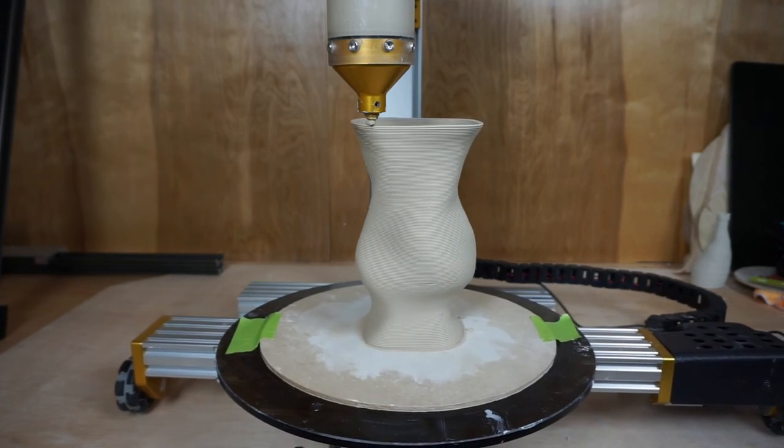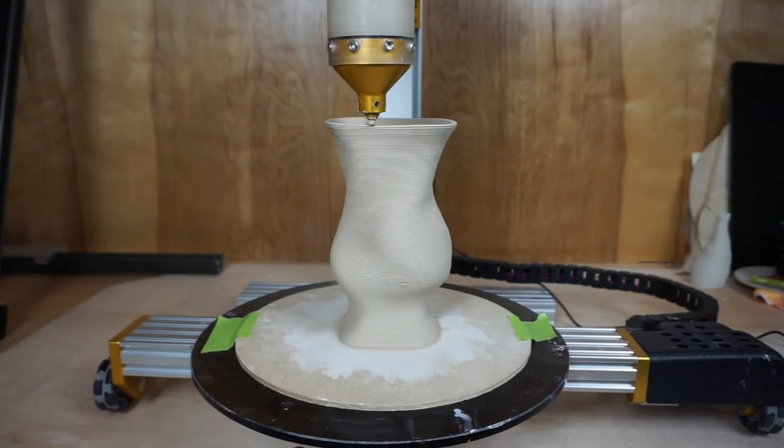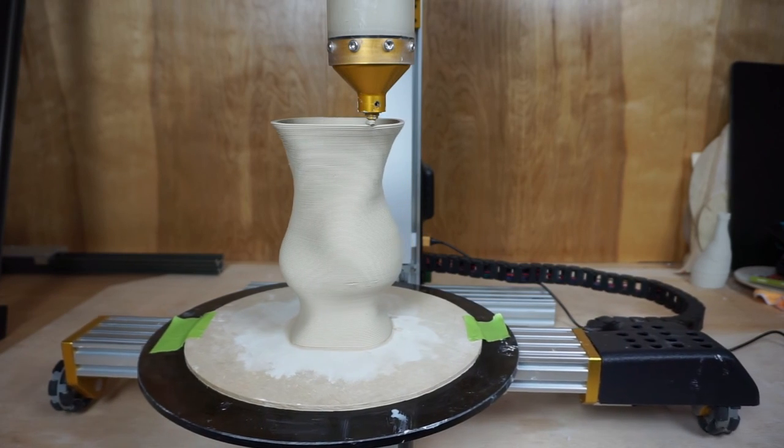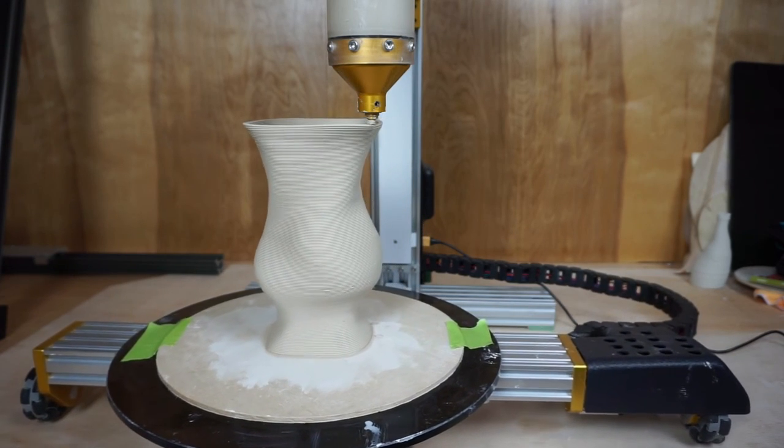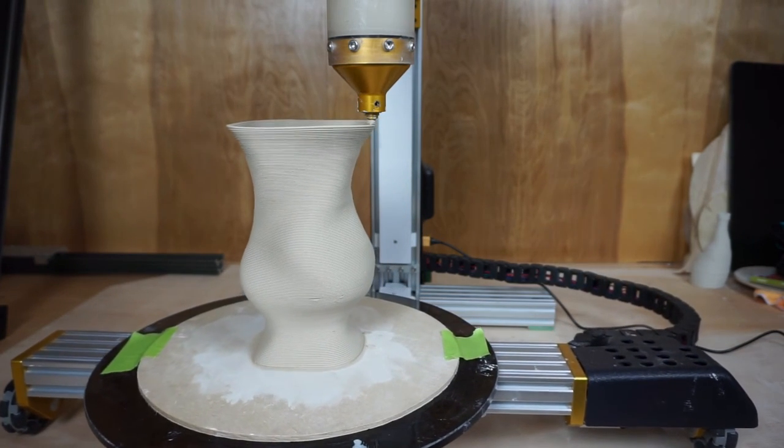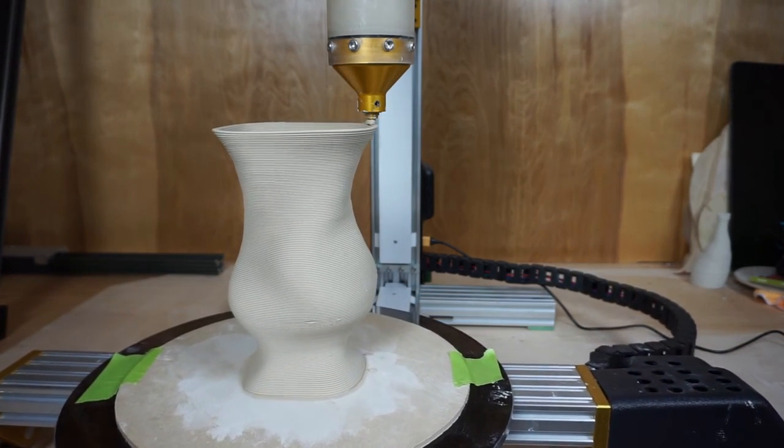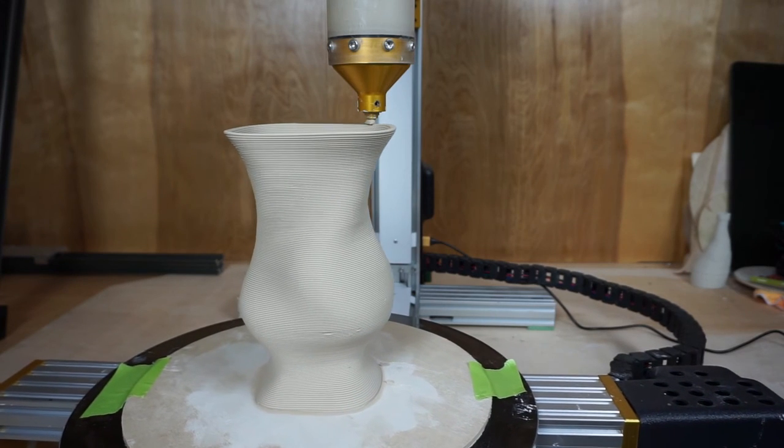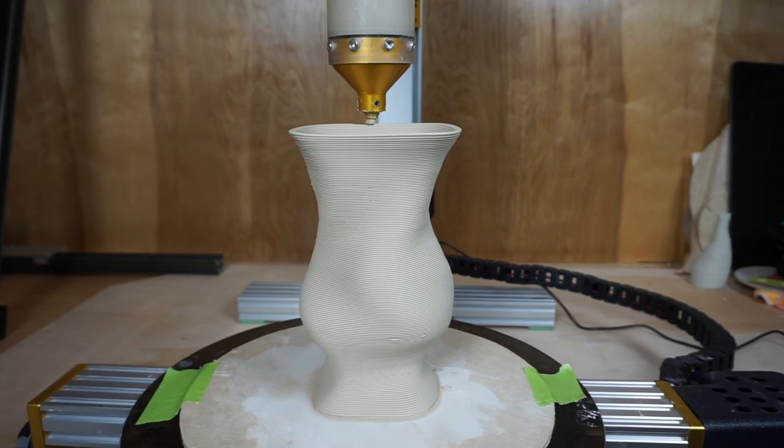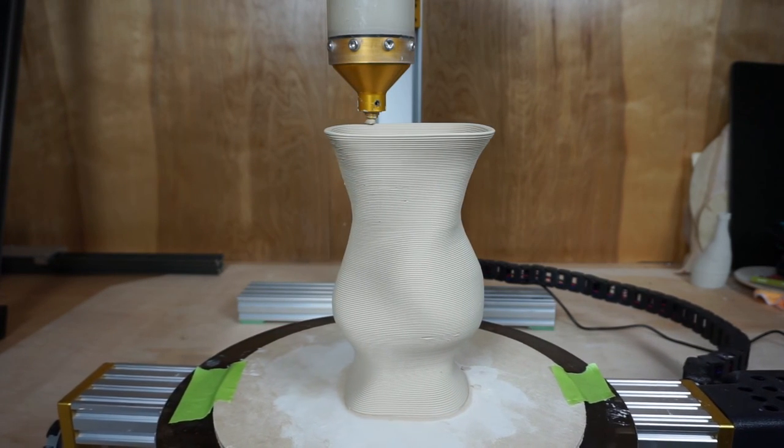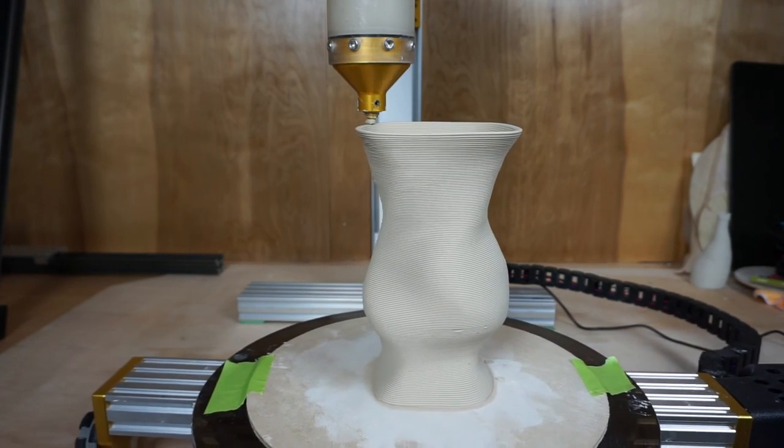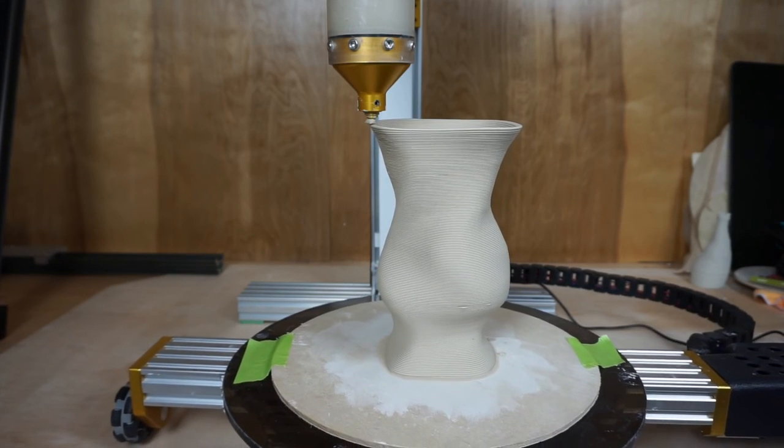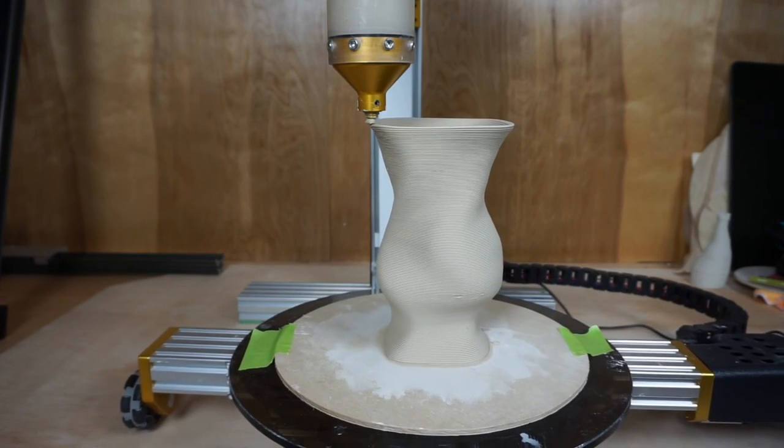But of course, you're going to be using a lot more clay with the larger nozzle, so you have to anticipate the volume versus the size of the vessel.